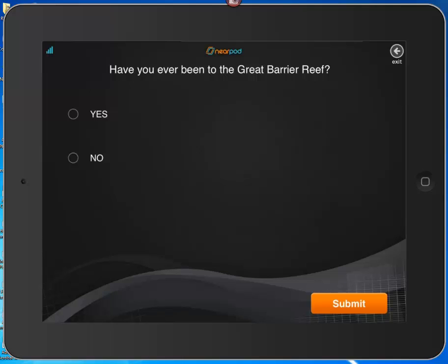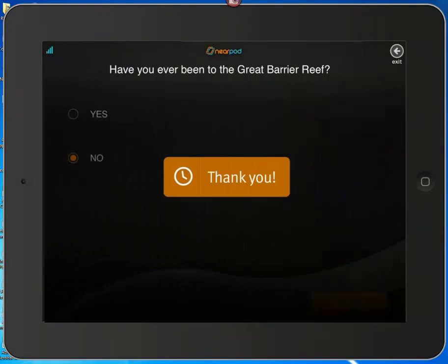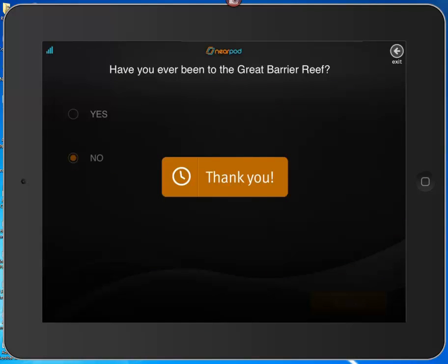Now the presentation asks, 'Have you ever been to the Great Barrier Reef?' I haven't, so I'm going to click No and then submit.